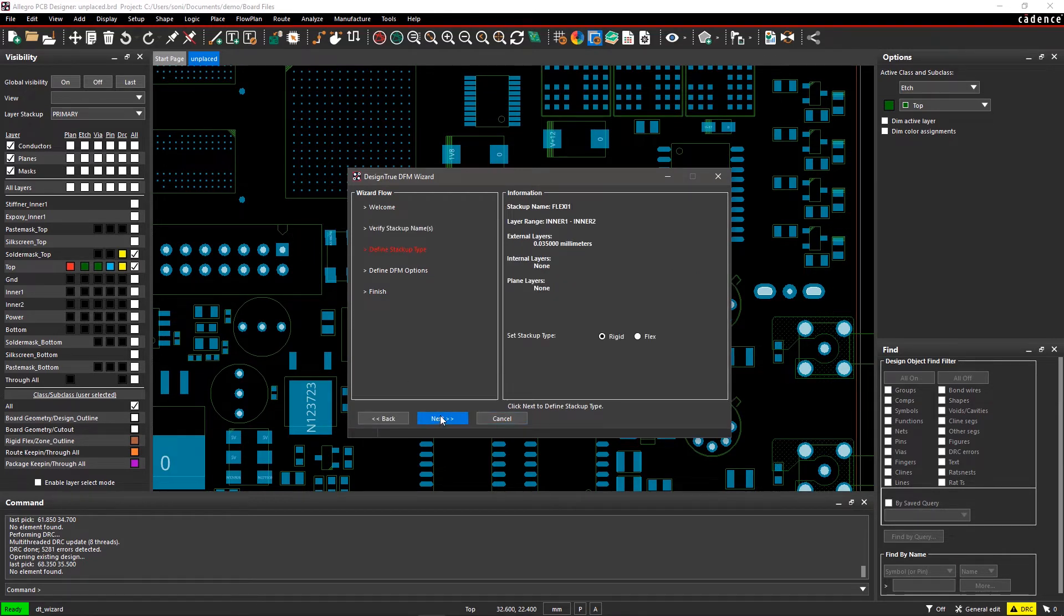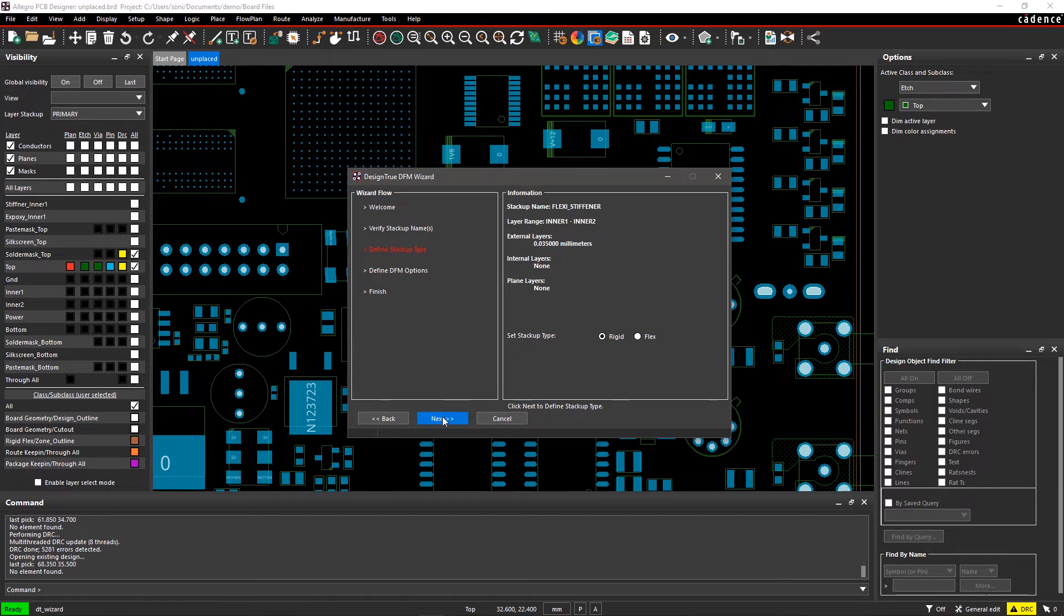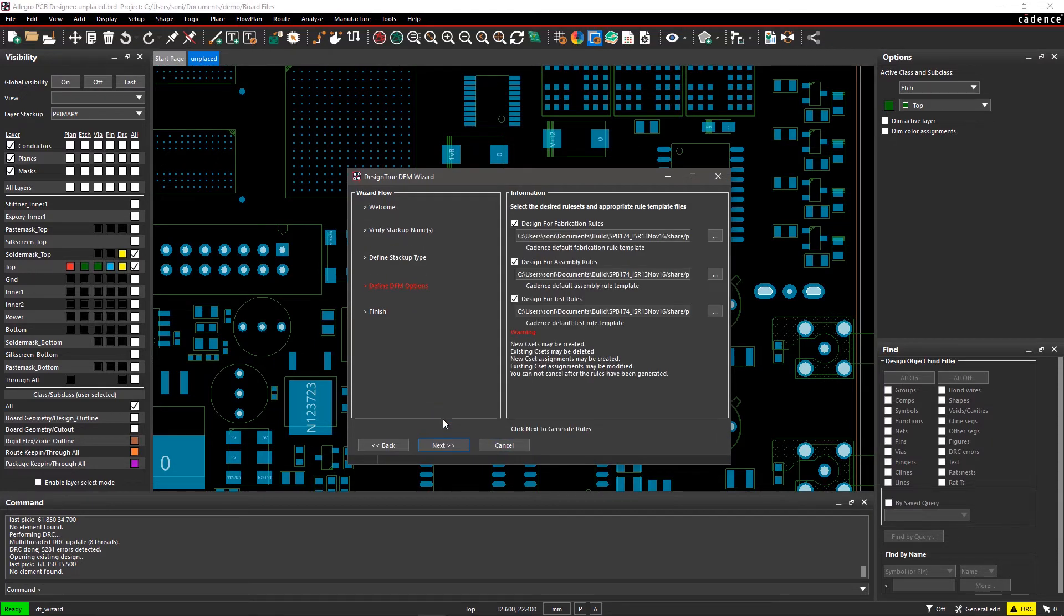This design is a rigid flex design, so define the stack-up for both rigid and flex. Click on Next for defining DFM rules.